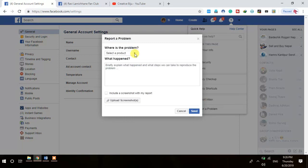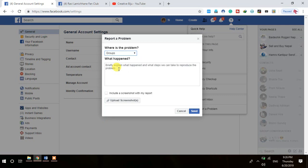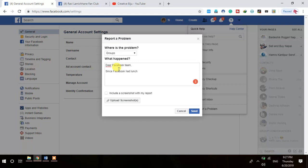From PC you may not get the group link easily, so use the mobile method. Then under 'Something Isn't Working,' select 'Group' from the options. In the text box, type a message to the Facebook team. For example: 'Dear Facebook team, since Facebook has launched the announcement feature for groups, it is not listed in my Facebook group tab.'